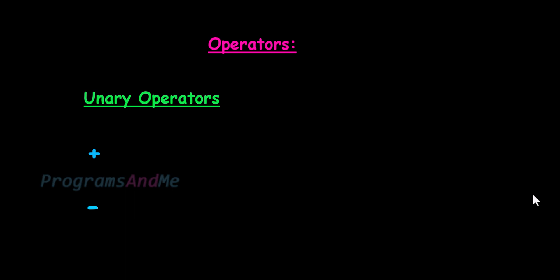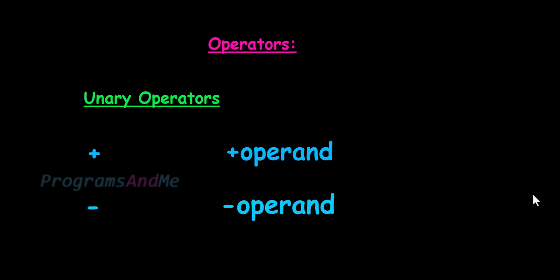And you can use plus and minus in the unary form here. Like this, plus is not an addition symbol here, it is a sign. Plus 5, it is a positive number.